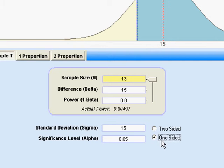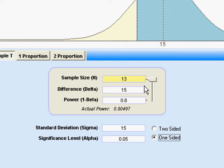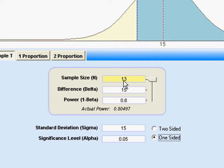We also have to fill in the significance level that we plan to use in our test. Normally that's 0.05 — that's your alpha risk. Up here we just set the pointer to what we want to find, and usually that's going to be the sample size.